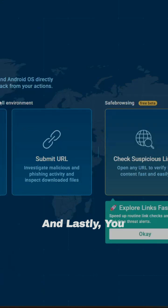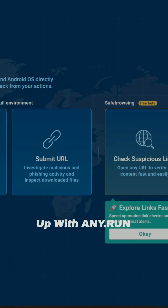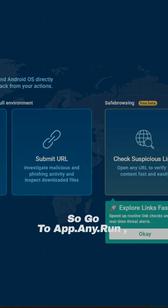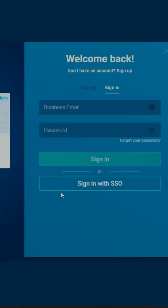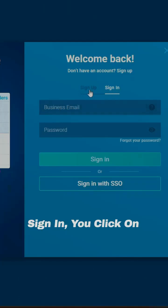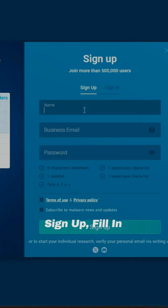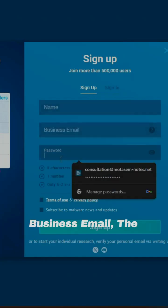And lastly, you can start your own analysis by signing up with ANY.RUN. So go to app.any.run, click on sign in. And then beside the sign in, you have to sign up, fill in your name, the business email, the password, and then start analyzing malware samples.